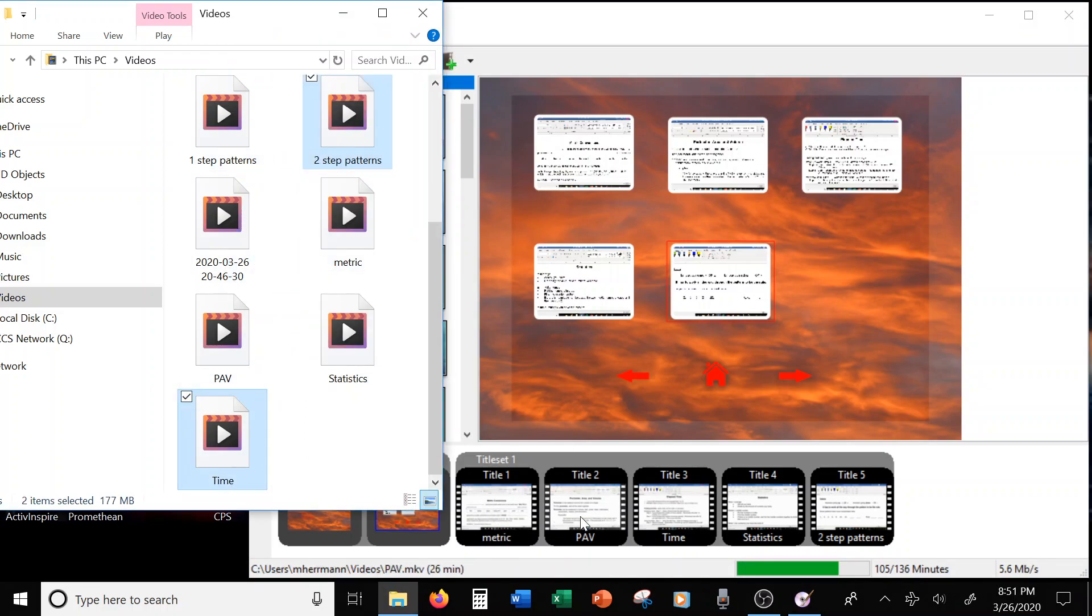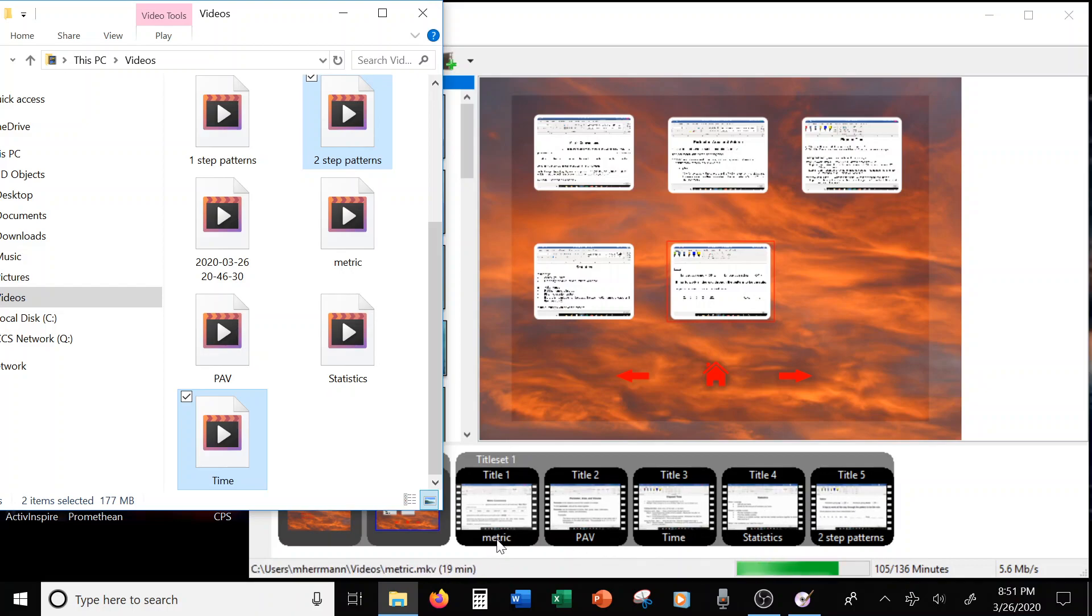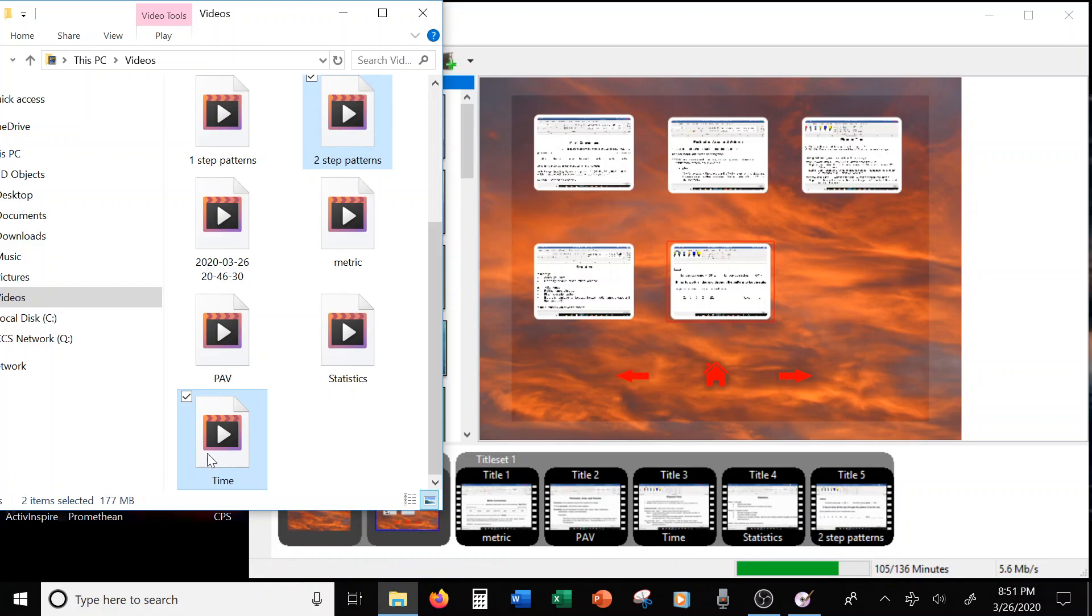Now, notice down here, you have your storyline. These are your, they're in order. You have metric, PAV, time, statistics, two-step patterns. So one, two, three, those five.